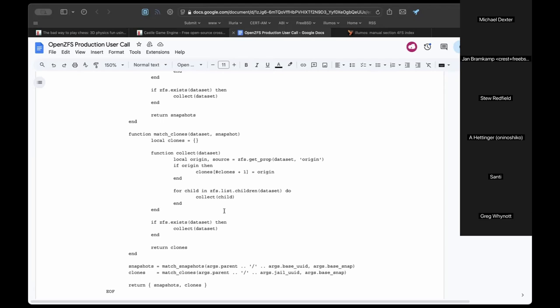A question is raised about what the channel program actually clones. Inside channel programs there is no API to create clones — only snapshots — so clones are not created here. The program only collects the delta between what should exist and what does exist, avoiding many ZFS list or get calls. A channel program returns filtered results directly from the kernel instead of walking datasets in user space and checking each name for a snapshot.